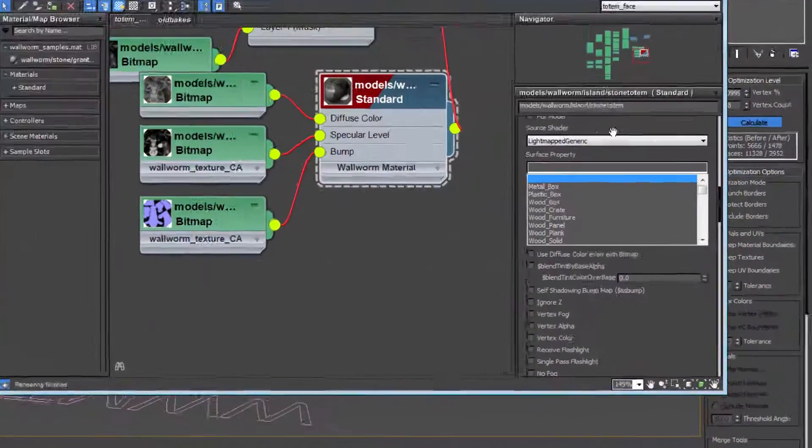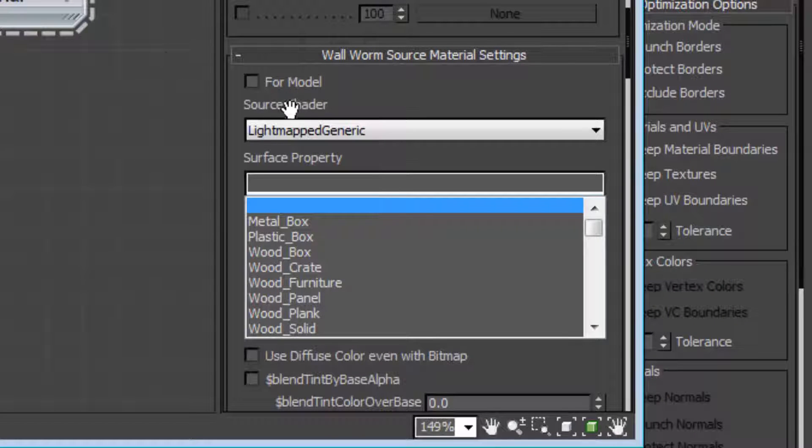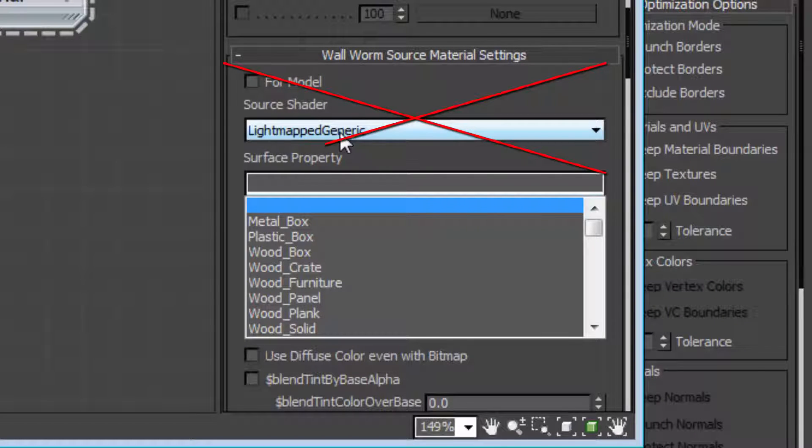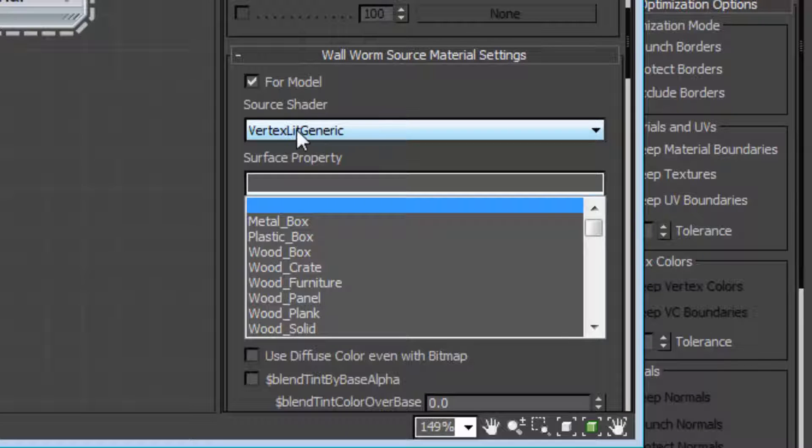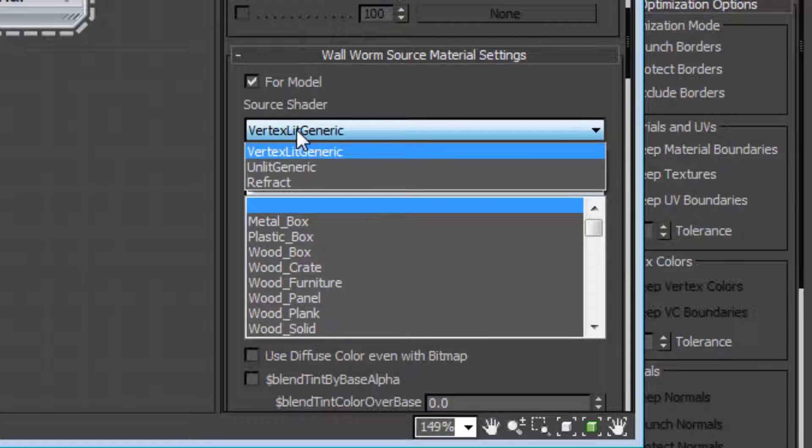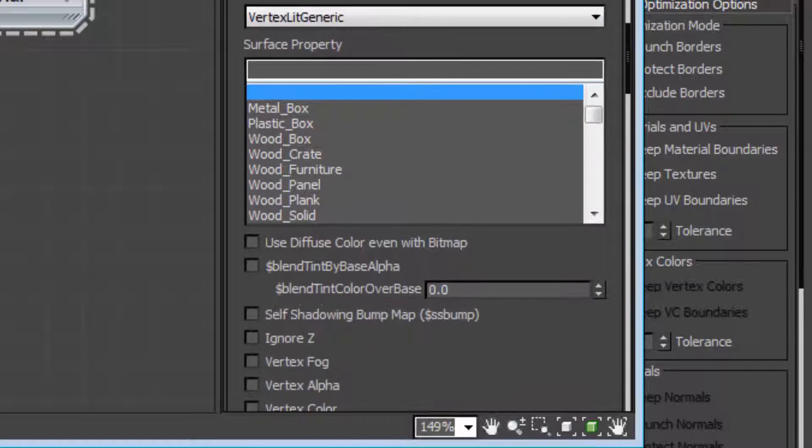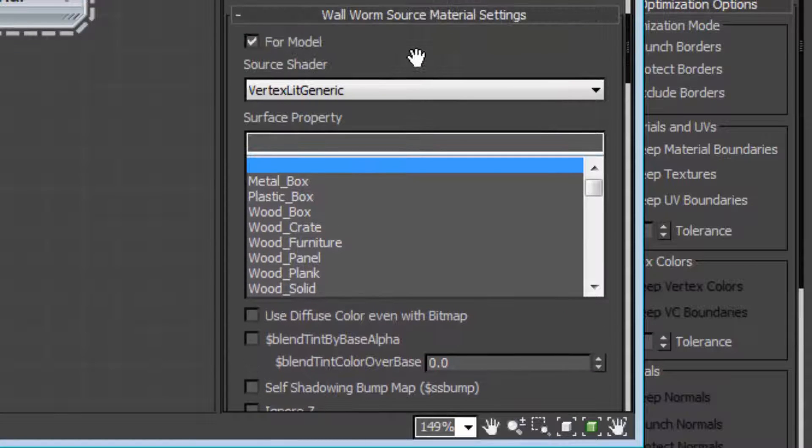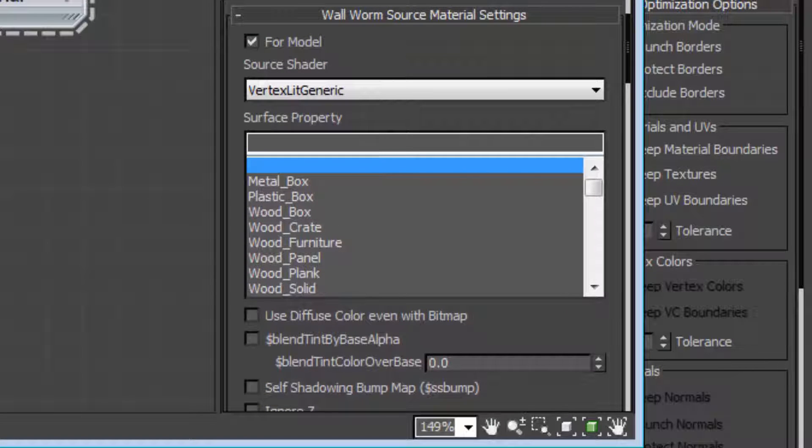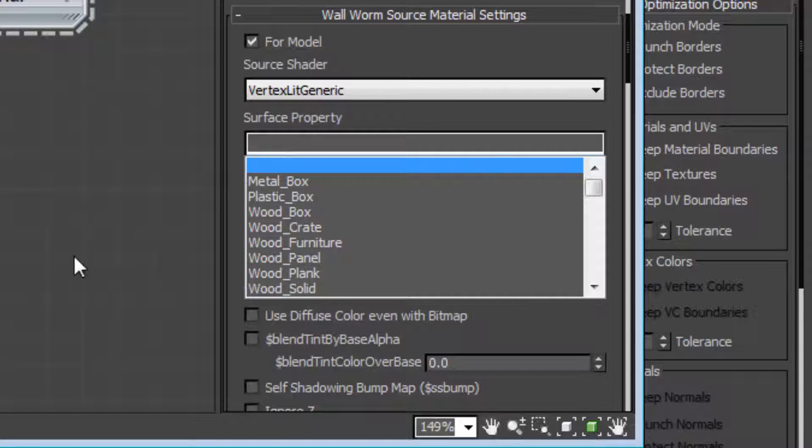Now, this is important. When you use that function, the default source shader is lightmap generic, which is not valid for models. First, check this for model checkbox, and then it will default to vertex lit generic and have a few other options. That's important because we wanted to export this as a vertex lit generic with these extra source shader parameters.